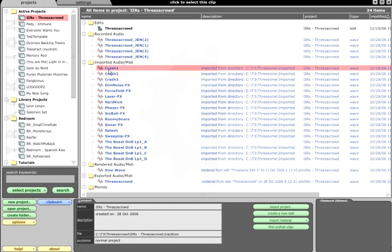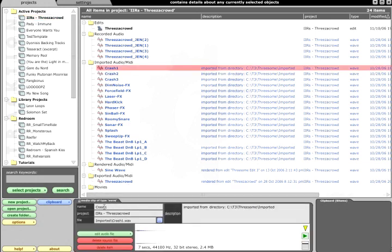Renaming items in the project page may or may not change the actual file name, depending on your settings.